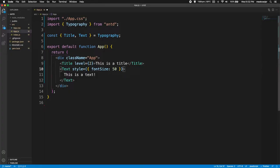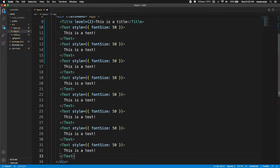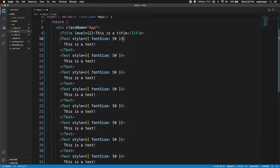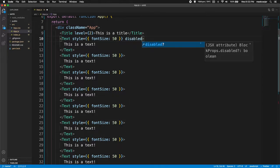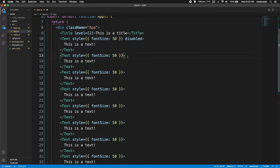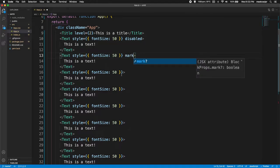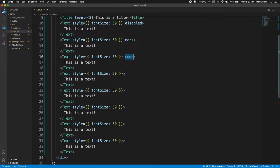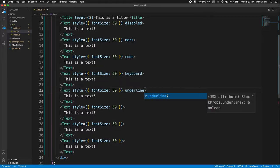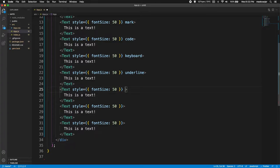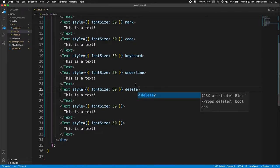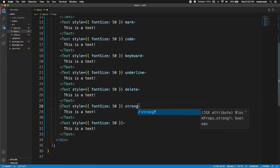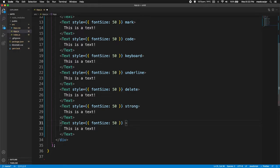Now I'll copy and paste this Text component a few times to show more attributes so you can differentiate each one. There's disabled, which grays out the text. There's mark, which is like highlighting in AntDesign. There's code, which makes it look like code snippets you can embed into your website. Then there's keyboard, underline, delete, strong (bold text), and italic text.